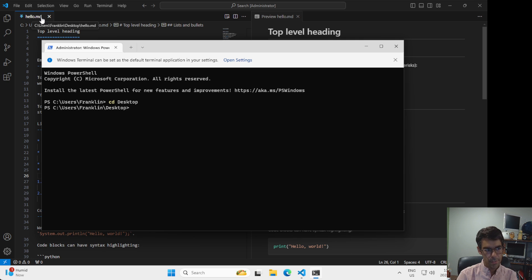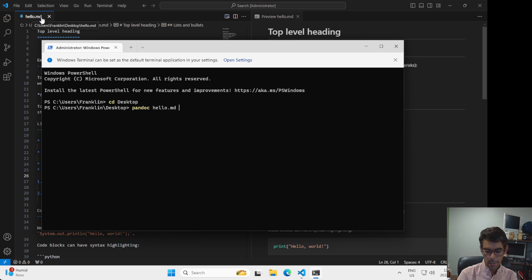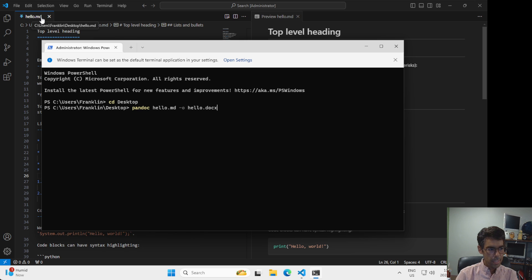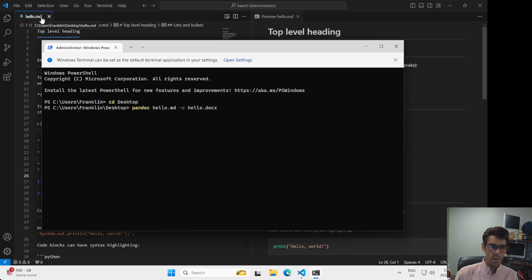Once I'm on the desktop, now I'm going to type in pandoc. But this time instead of pressing enter, I'm going to type in the name of the file, hello.md. I'm going to press dash o here. This is the name of the file that I want it to write out. I'm going to give it the name hello.docx. The .docx here tells pandoc that I want to make this a Word document.